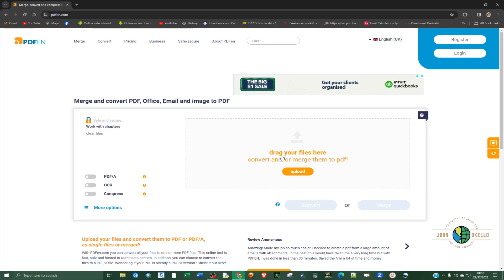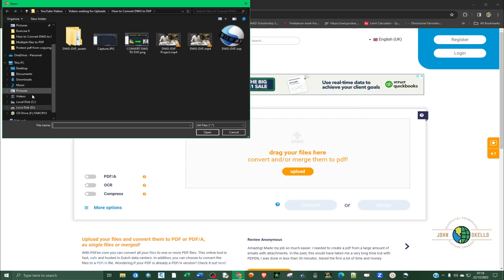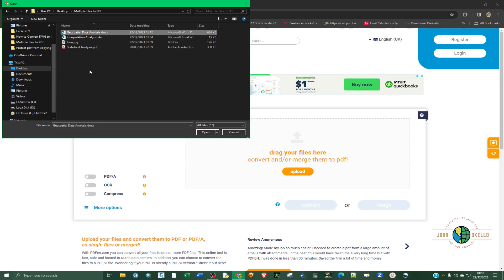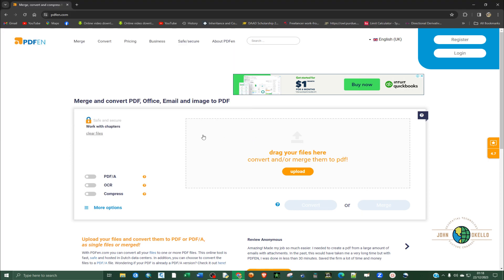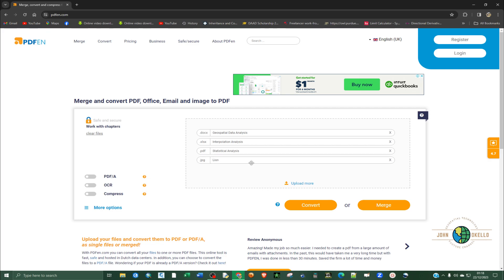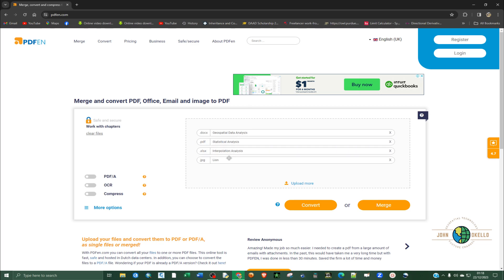So you can either choose to upload or just upload the files. Go to desktop. And then select the first one, press shift and select the last one. Click open. And we can actually arrange them. Let's say I want the Word document to be the first one. This one to be the second last. And then the image to be the last one.